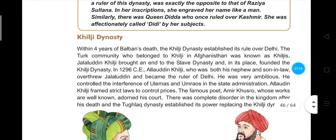Within four years of Balban's death, the Khilji dynasty established its rule over Delhi. The Turk community from the Khilji place in Afghanistan were known as Khiljis. Jalaluddin Khilji brought an end to the slave dynasty and established the Khilji dynasty in 1296.